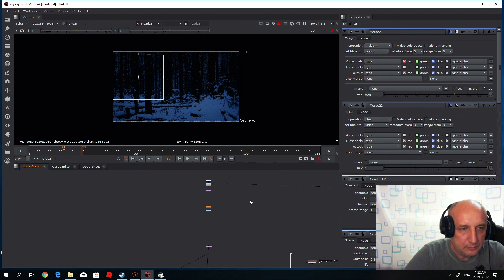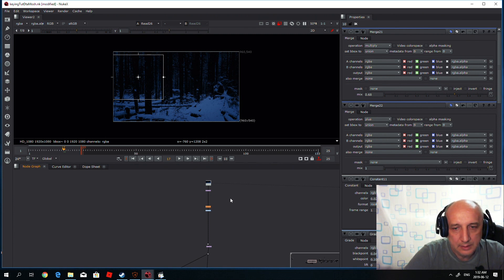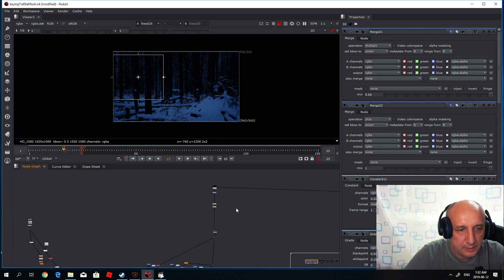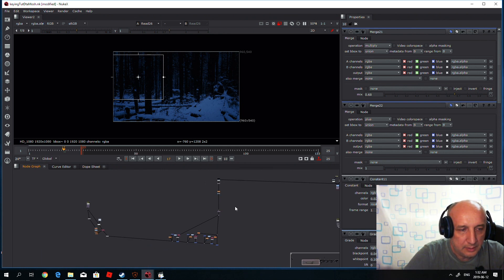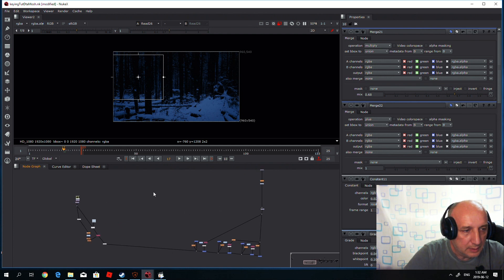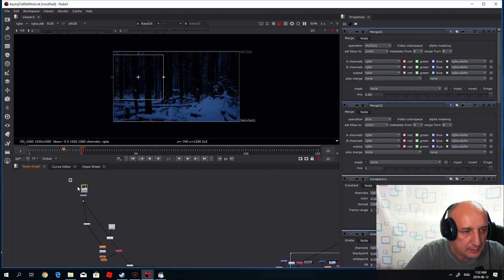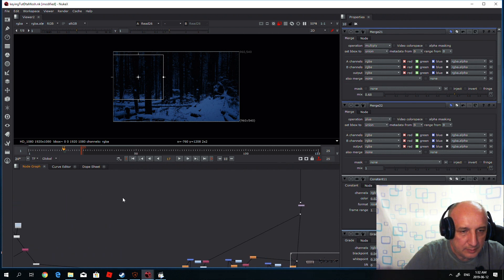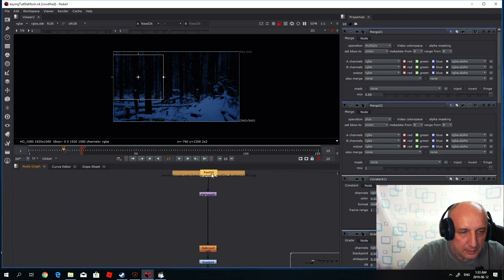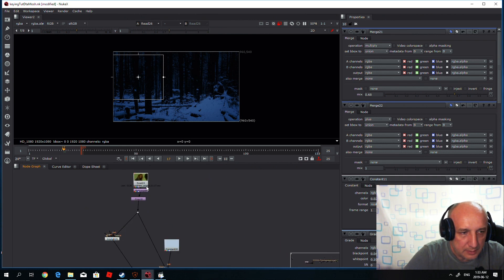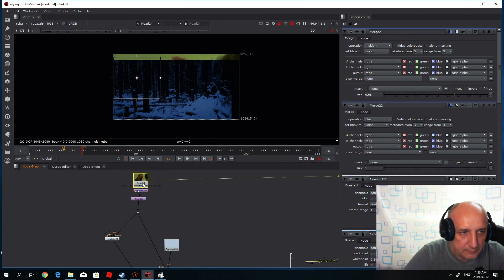Hello, and this is yet another tutorial on keying — small tips, not keying in general. Let's assume that we have some basic key setup: this is the background and this is the foreground.